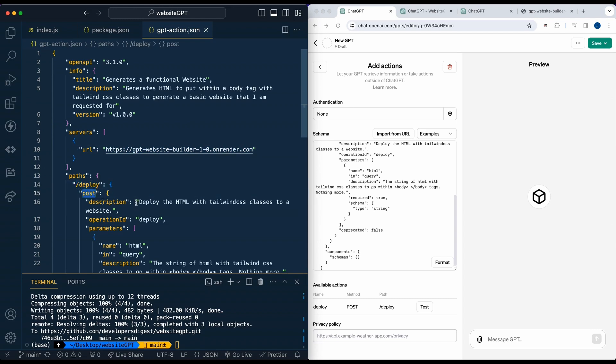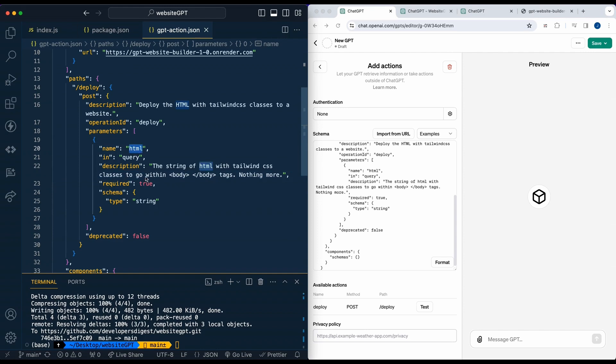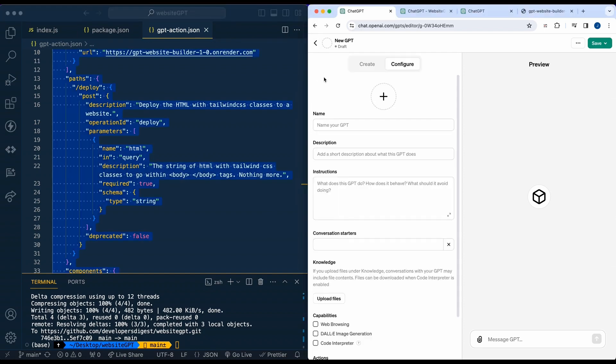And then the description of the parameter that I'm asking for. I'm asking for the parameter of HTML. We're specifying that it's a string of HTML with Tailwind CSS classes to go within the body tags, nothing more. Obviously, you can get a lot more creative with this and be a lot more verbose if you'd like. But this is just a starting off point. Once we have that all set up, we can go and simply start building out our GPTs.